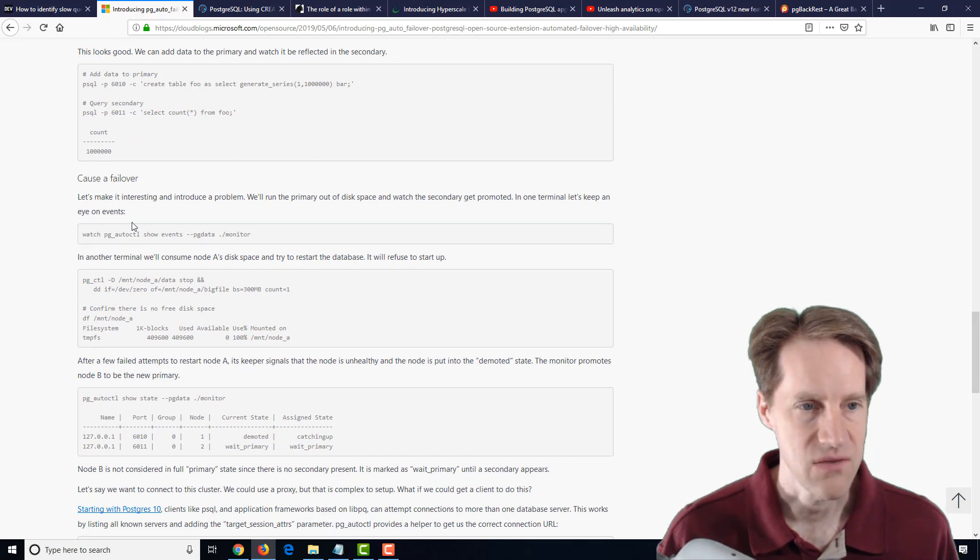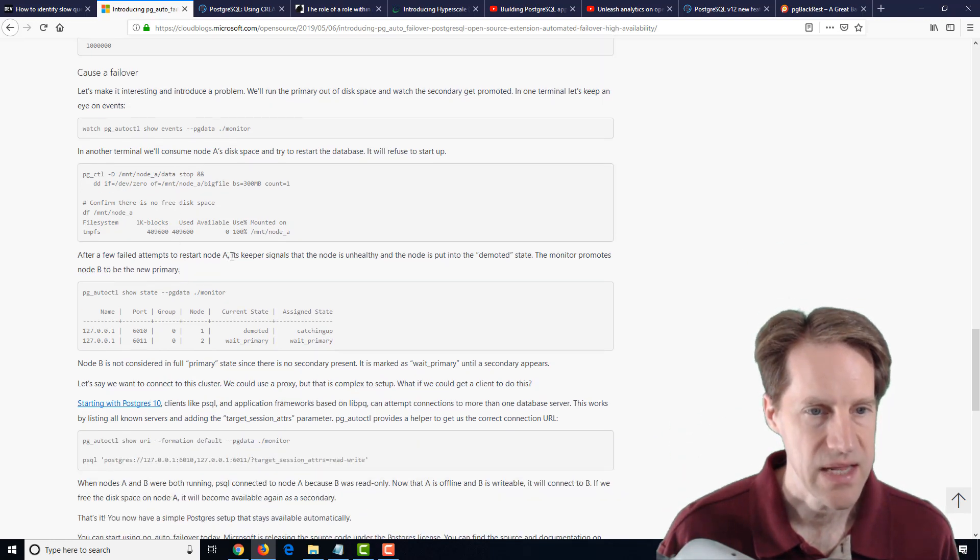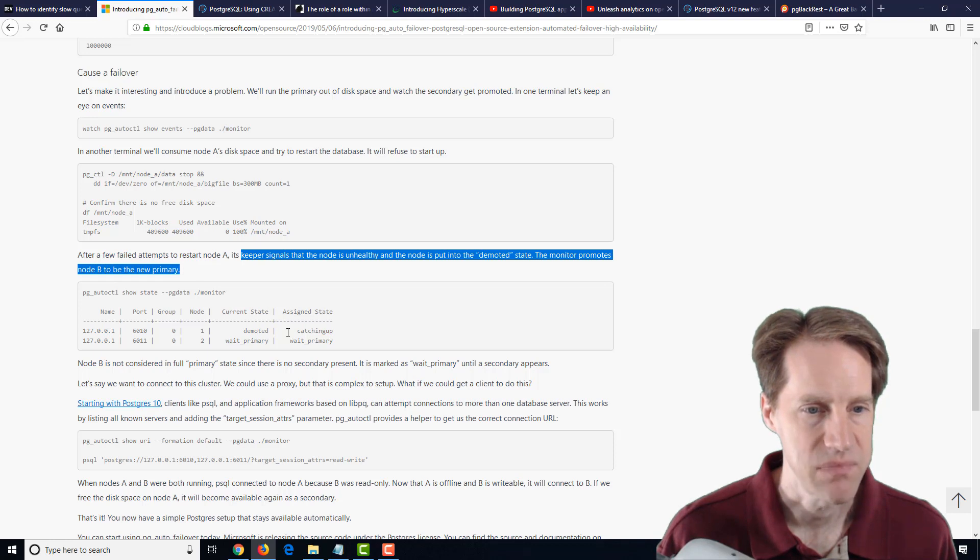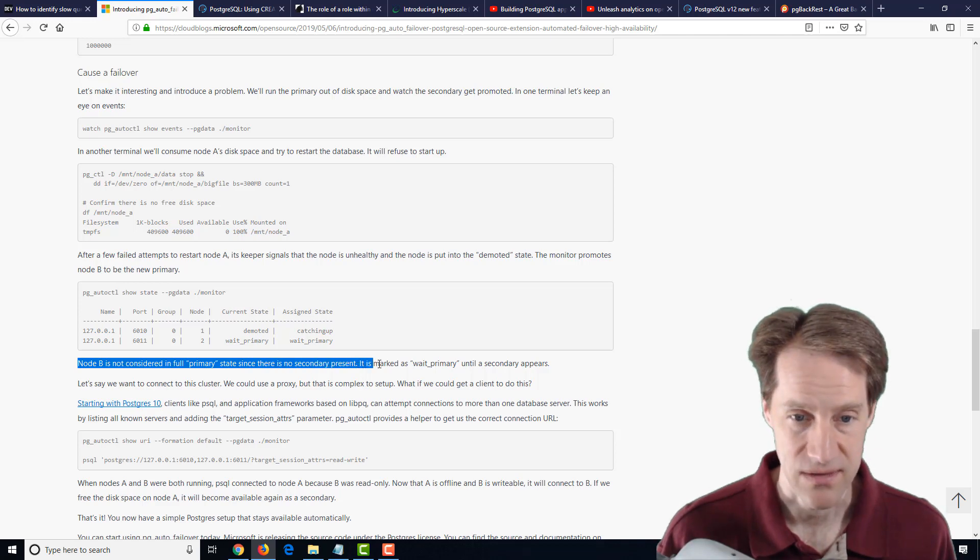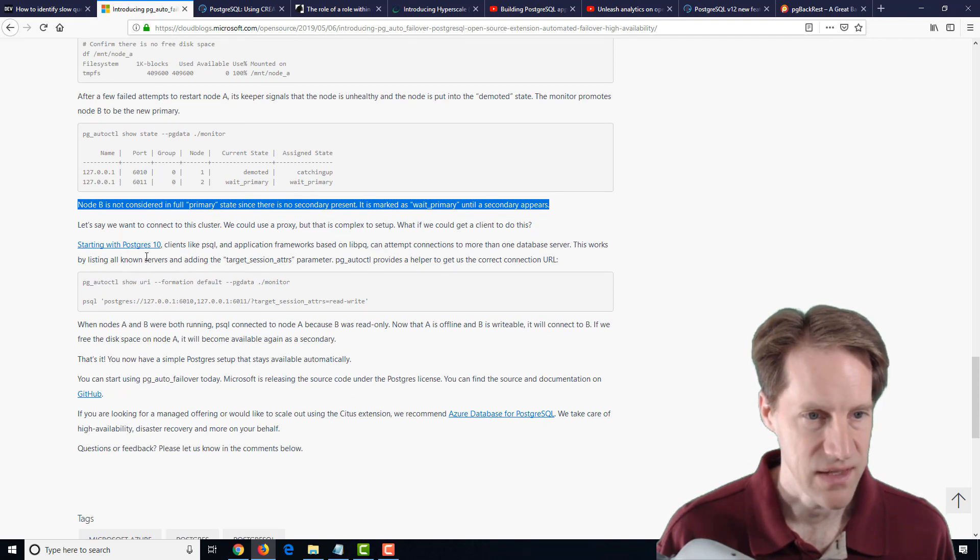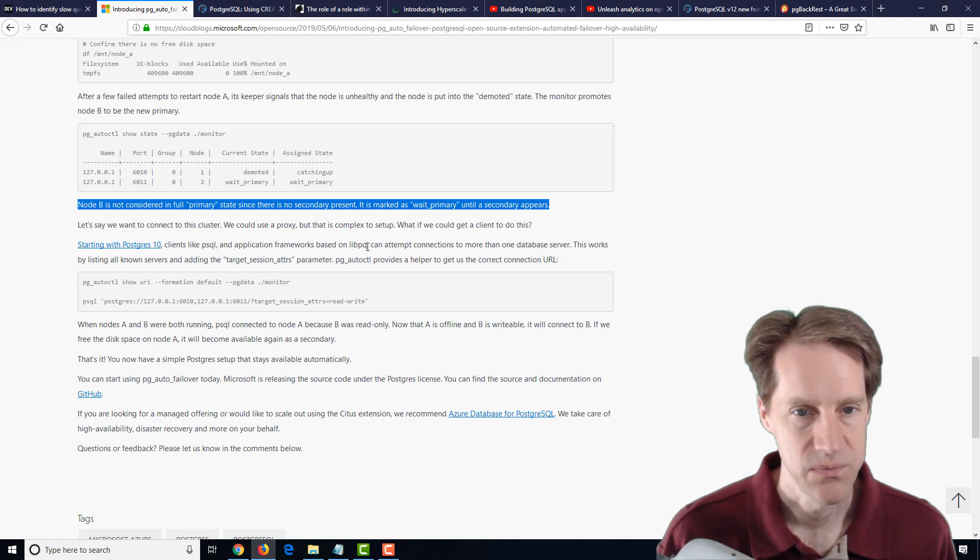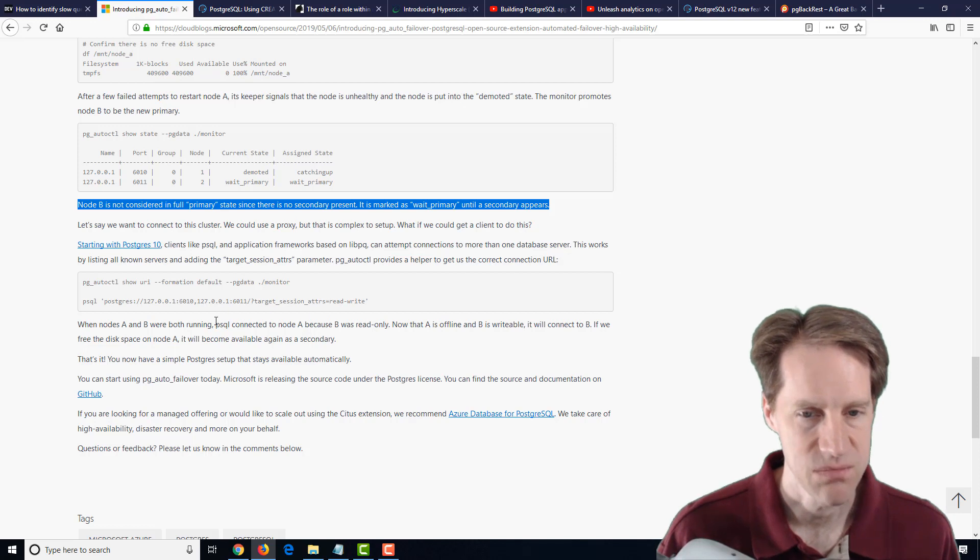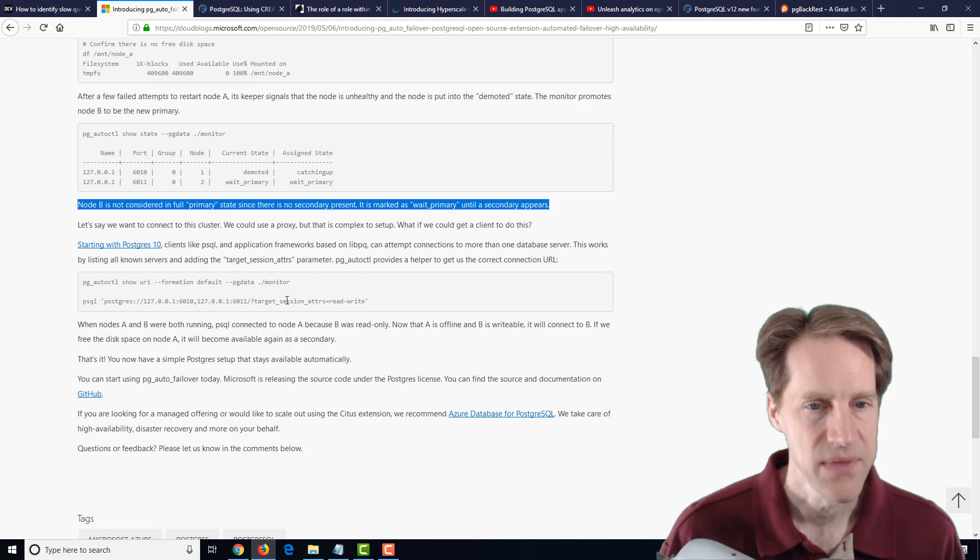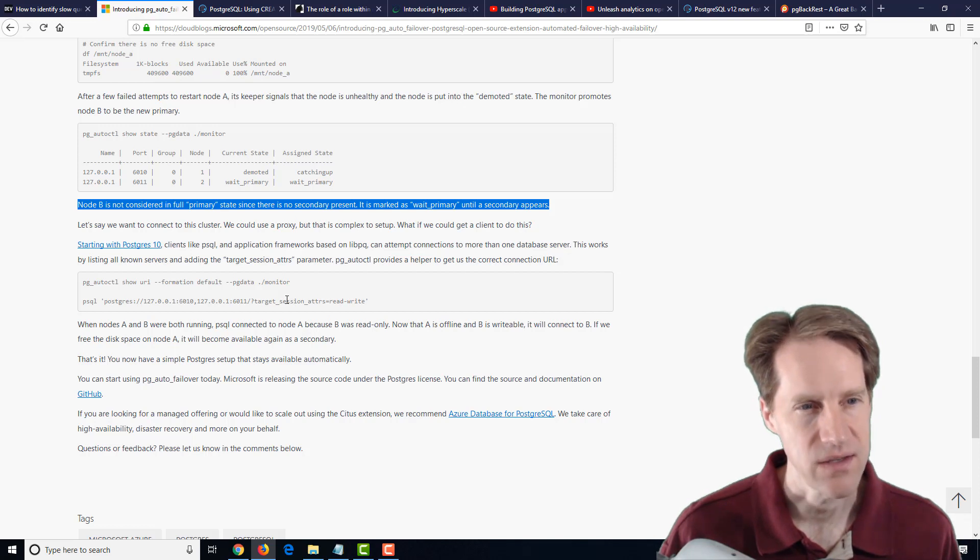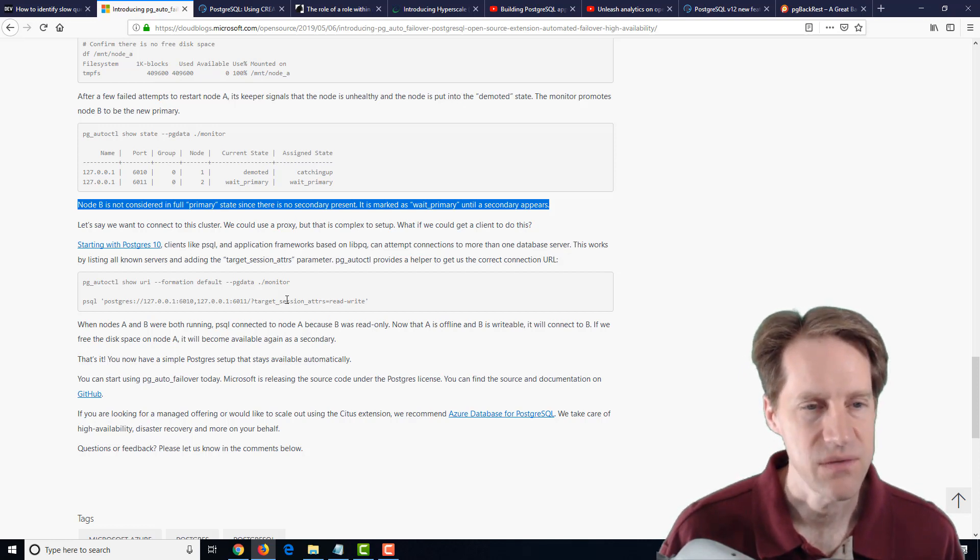Then they caused a failover by filling up the disk, essentially, in their node 1 or node A. They say after a few failed attempts, its keeper signals that the node is unhealthy and the node is put into the demoted state. The monitor promotes node B to be the new primary. That node B is not considered in full primary state since there is no secondary present. It is marked as wait primary until a secondary appears. The other interesting thing they list here is something that was done with Postgres 10, is that the PSQL client and others based upon libpq, you can set up more than one connection to a database and define which one is read-write. So they're using this ability to seamlessly switch between node A or node B. This is a potentially very interesting tool. I'm actually going to be checking this out. One thing that came to my mind is PG Rewind. Would PG Rewind work in a scenario like this, or is that a feature that's being added? I'm definitely going to look into that, but definitely pretty interesting. Definitely encourage you to check it out.